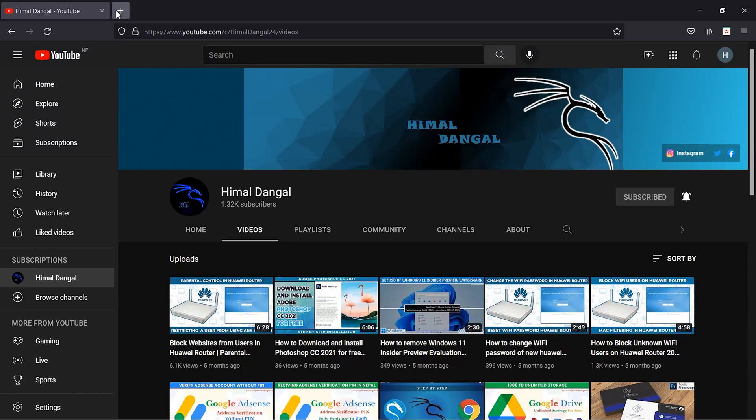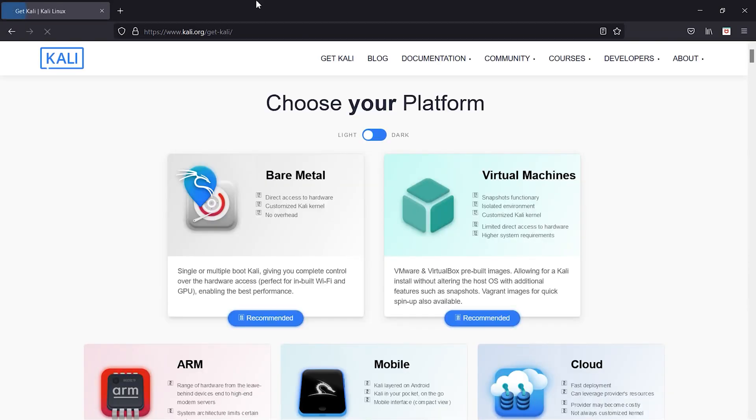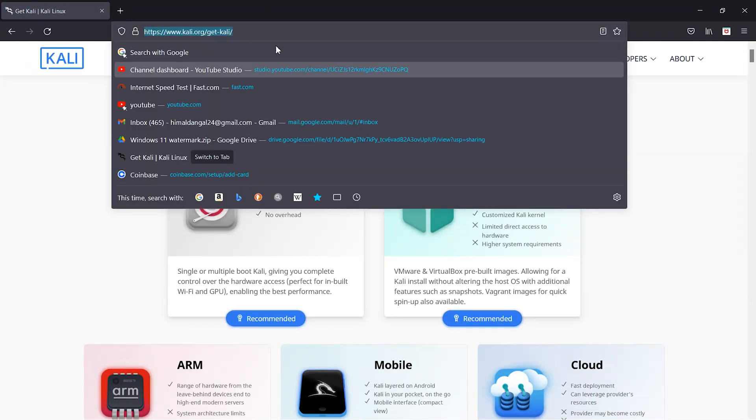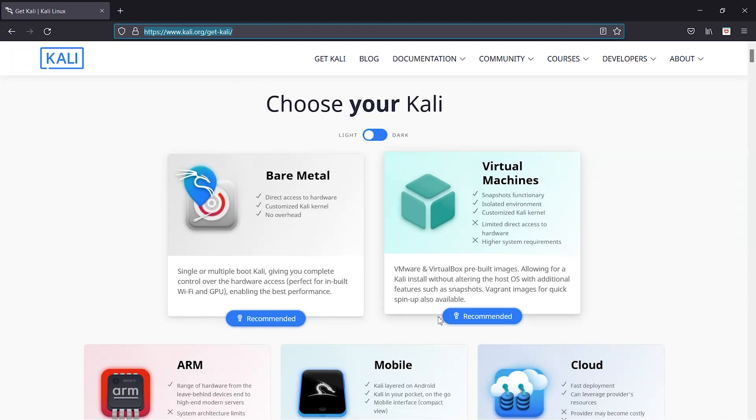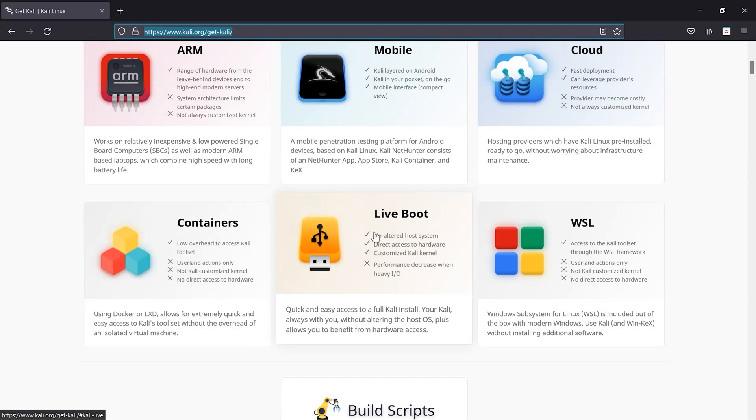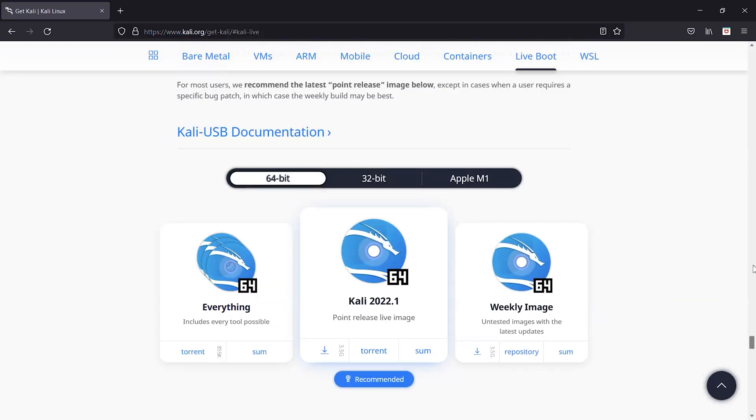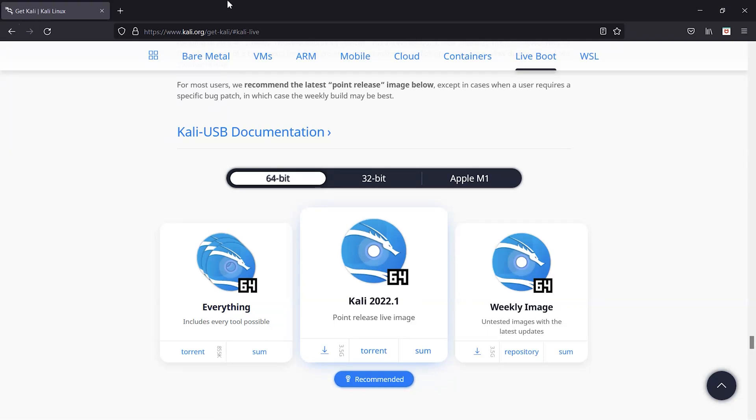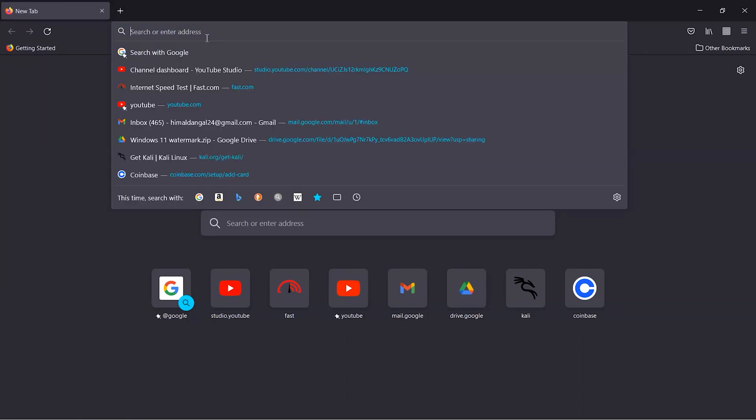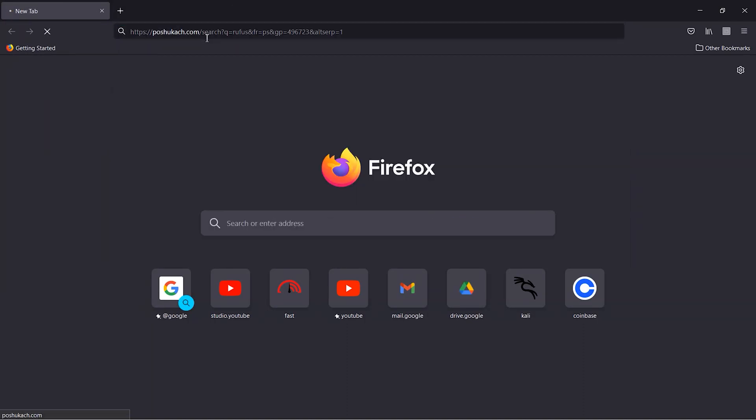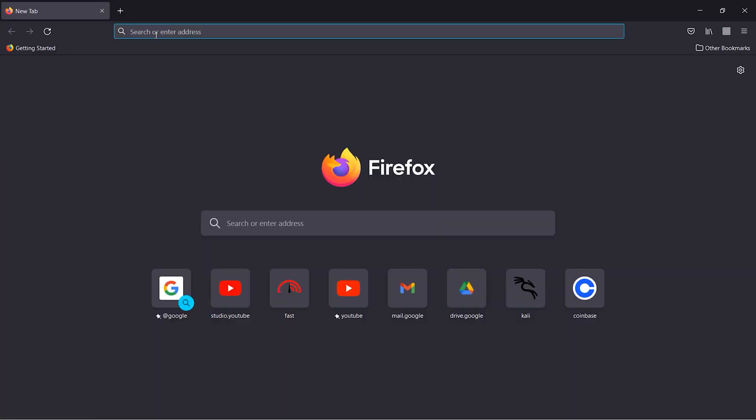To create a live persistence drive of Kali Linux, we need the ISO file of Kali Linux. Just go to this link kali.org and down here you can find the live boot option. Download the ISO file of Kali Linux from here. Just click on this download or you can go through the torrent link and download it from there. After downloading the ISO file of Kali Linux, we have to download Rufus which is used for creating a bootable USB Drive.